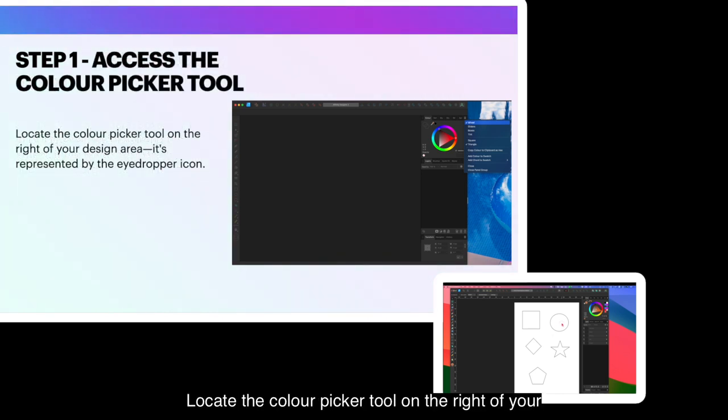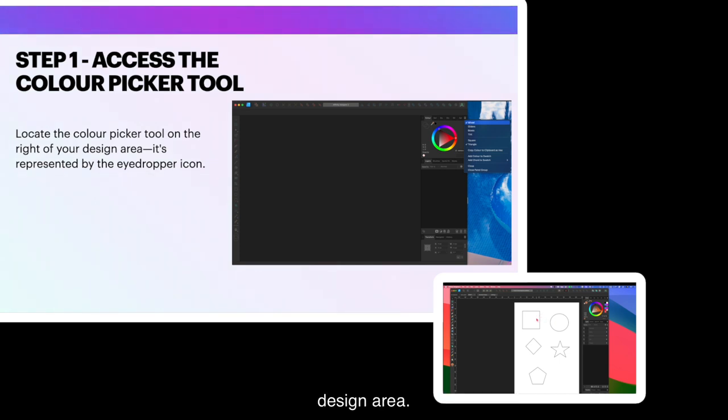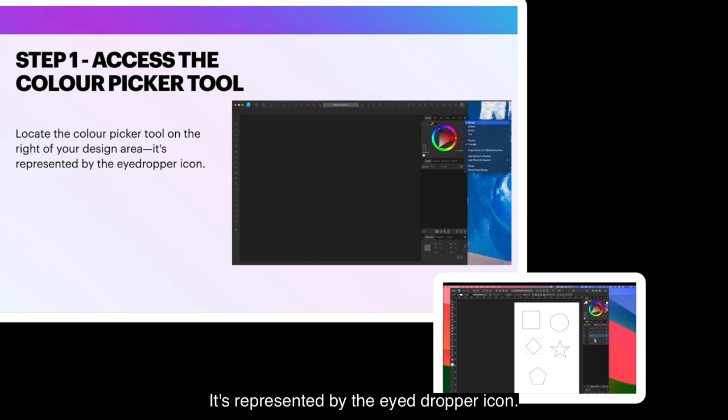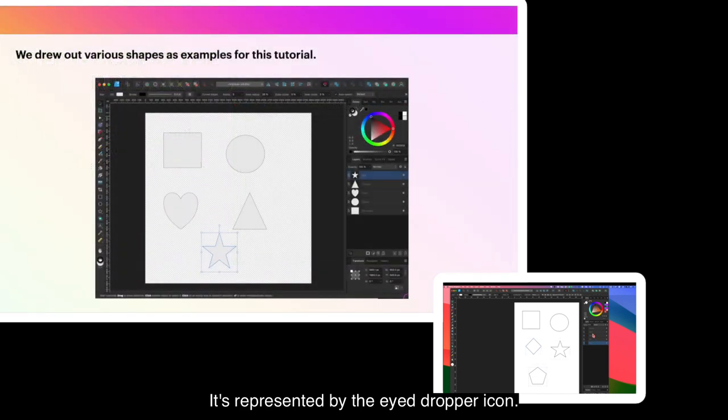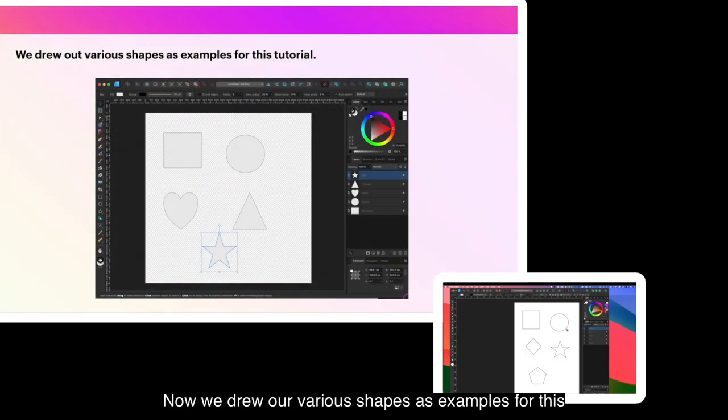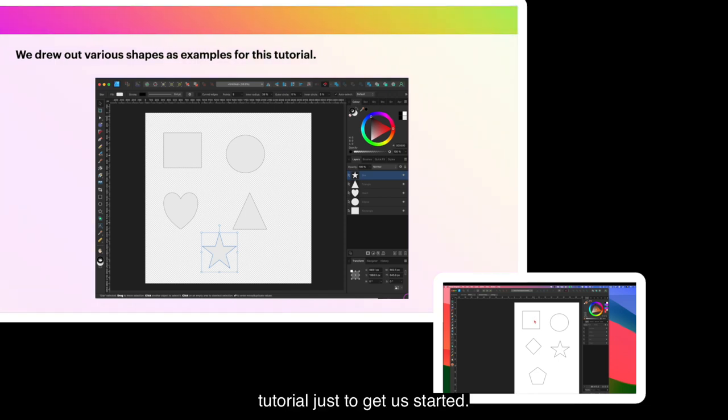Locate the Color Picker tool on the right of your design area. It's represented by the eyedropper icon. Now we drew out various shapes as examples for this tutorial, just to get us started.